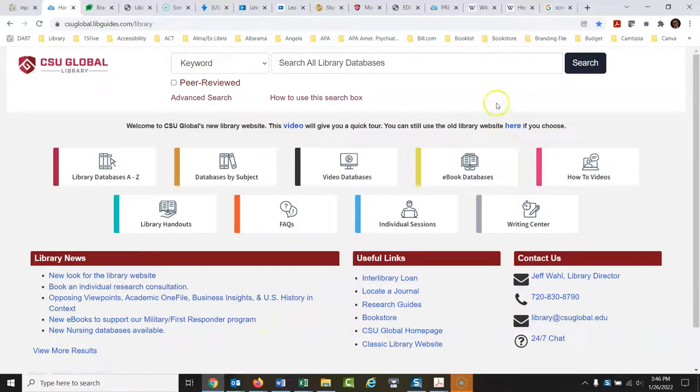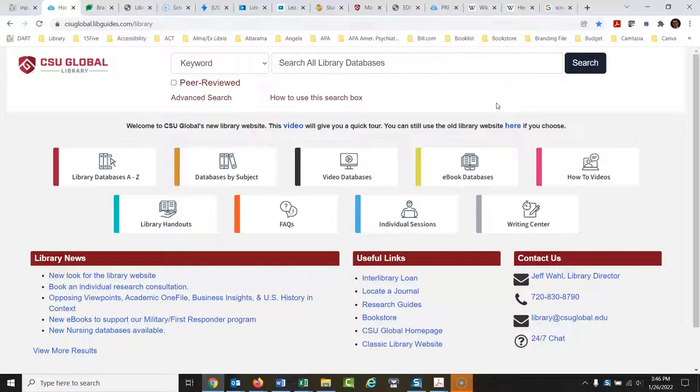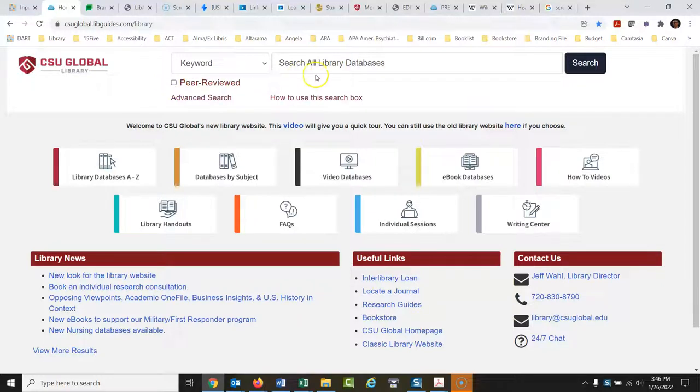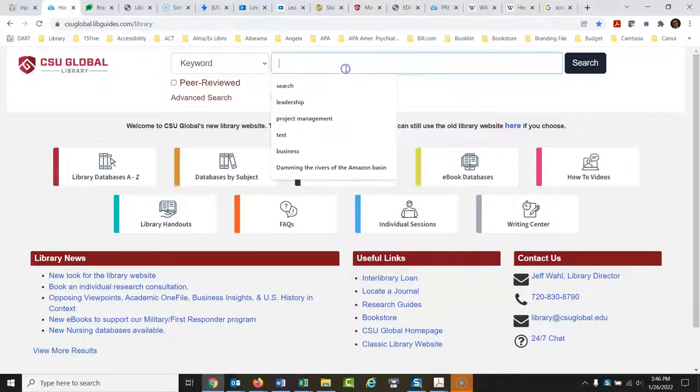So you're in a course that has asked you to only use peer-reviewed or scholarly articles in your research that you cite for your paper. So by default,